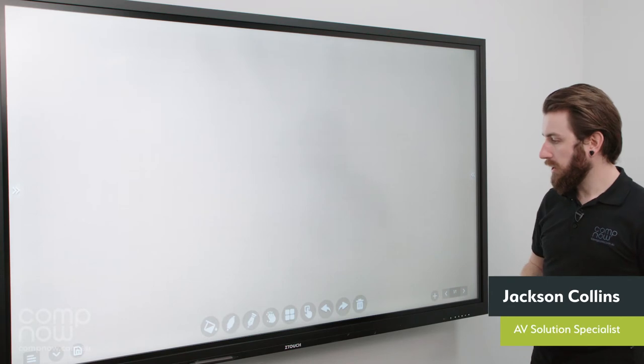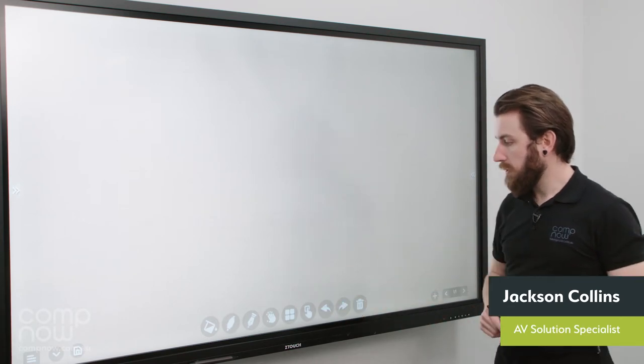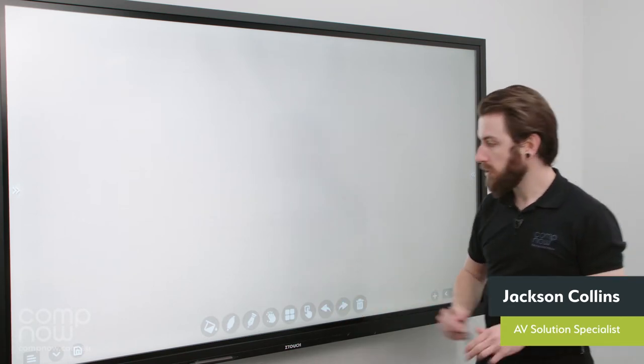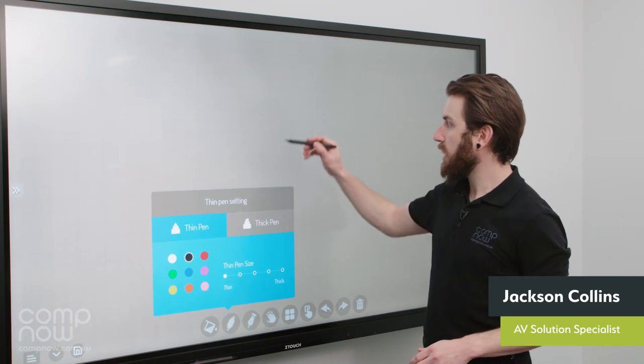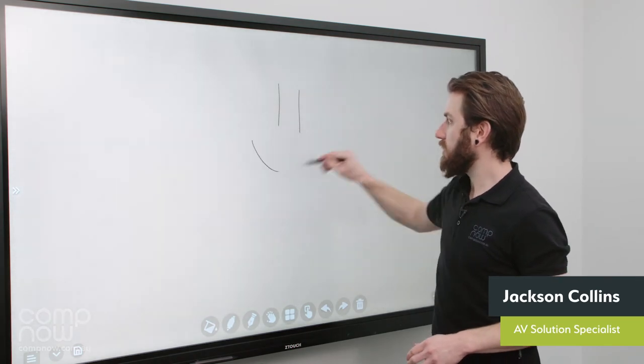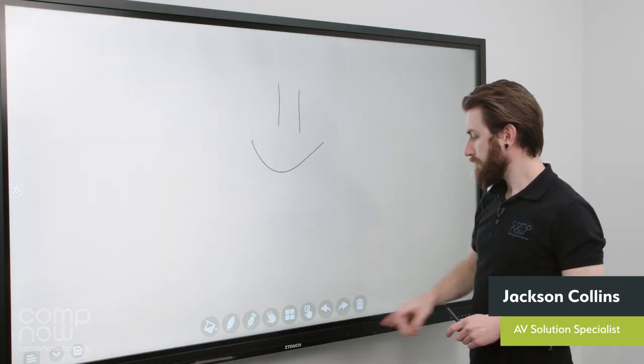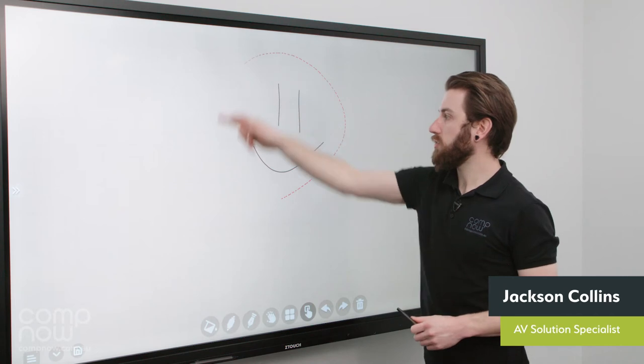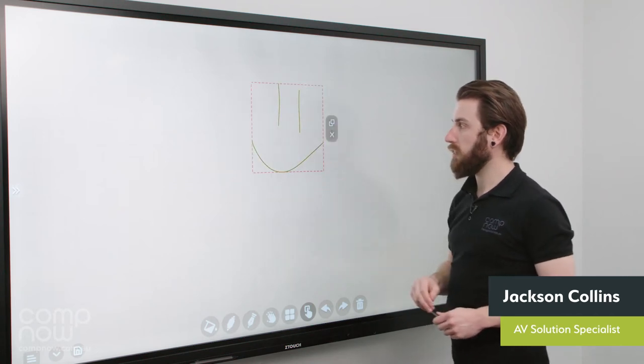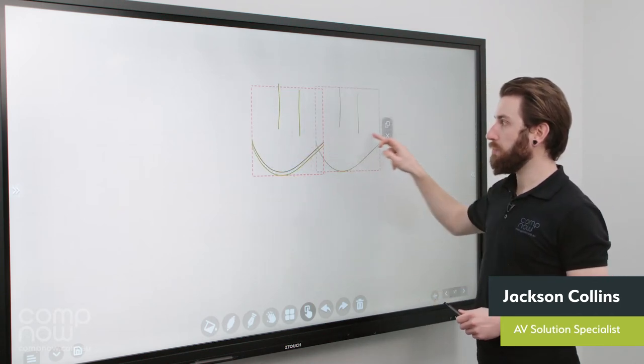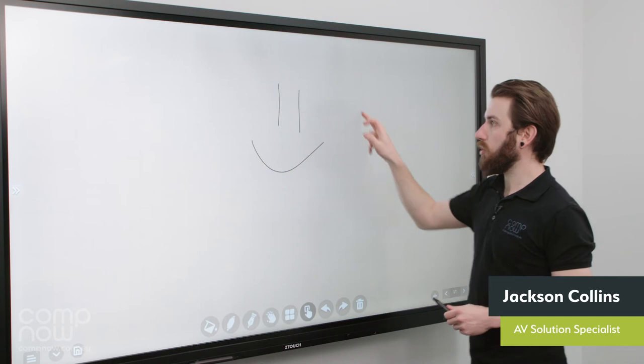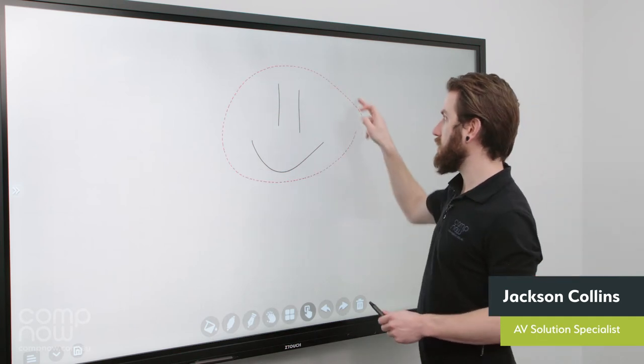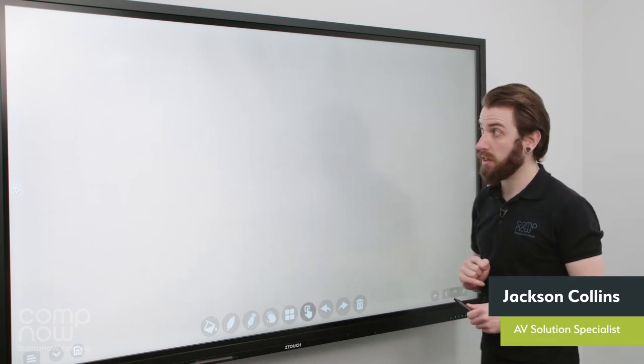Jumping back to the main screen again. Next along we have the lasso tool. So the way this functions is if I was to get the pen out and just draw a little space there. My lasso tool will allow me to freely circle that and either duplicate it. Or alternatively I can erase it as well.